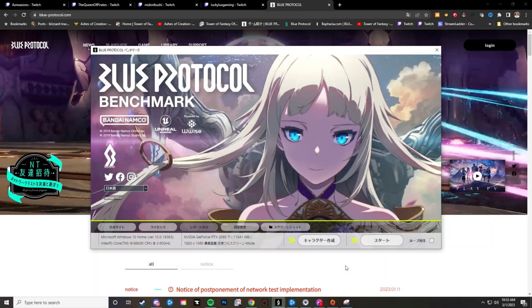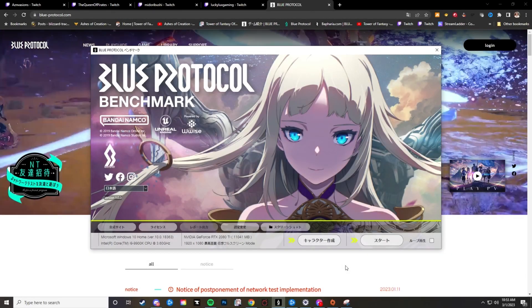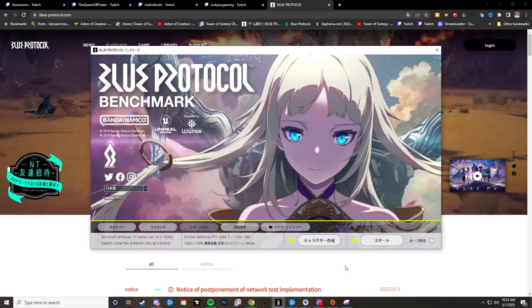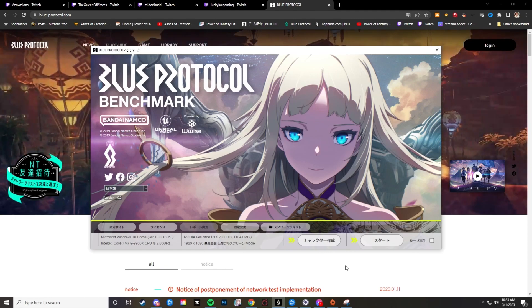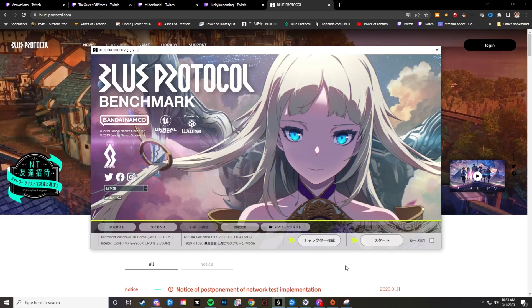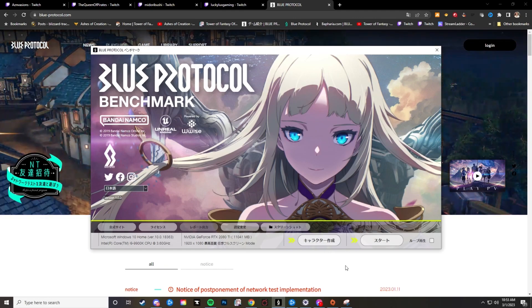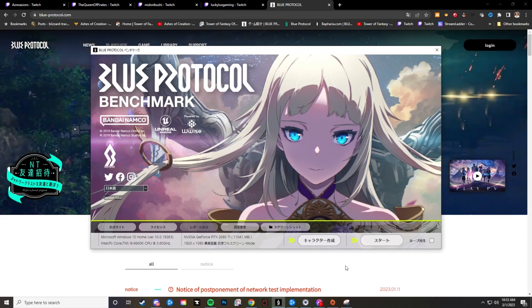What's going on guys? Turgolife here and last night Bandai Namco released the benchmark for Blue Protocol. It has both the character creation screen as well as a benchmark so you're able to see exactly how much your system can handle.